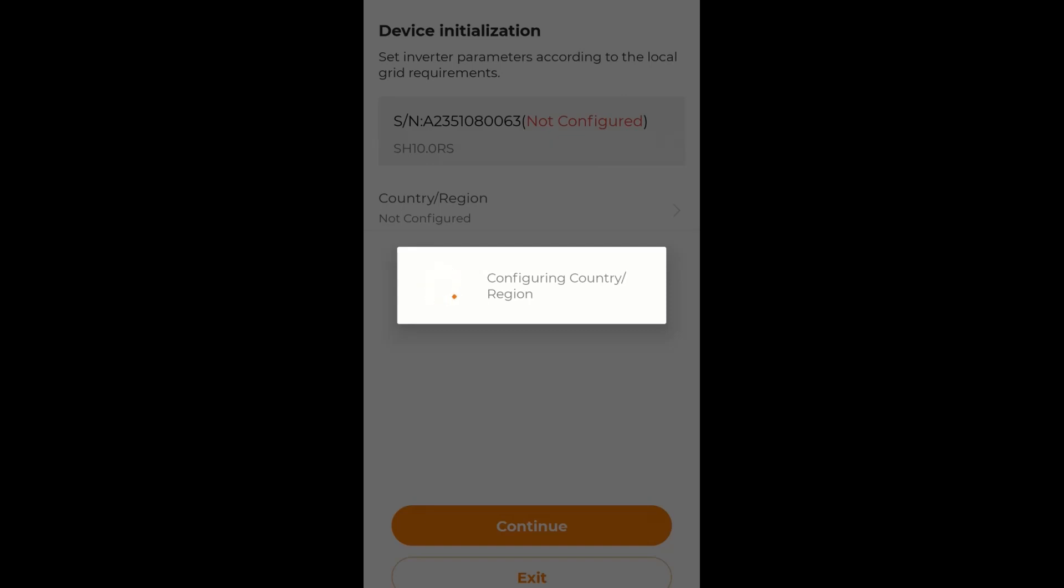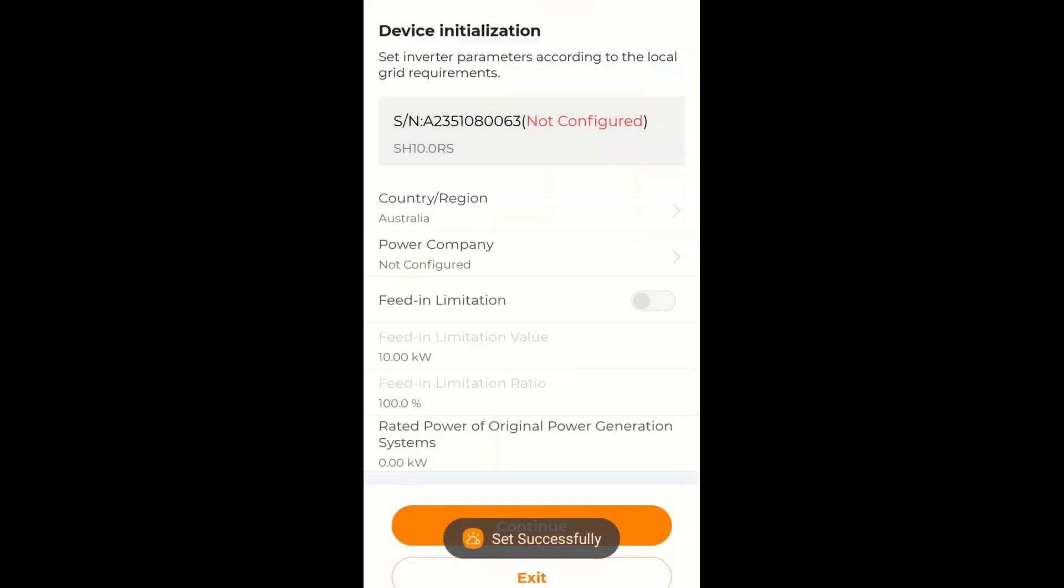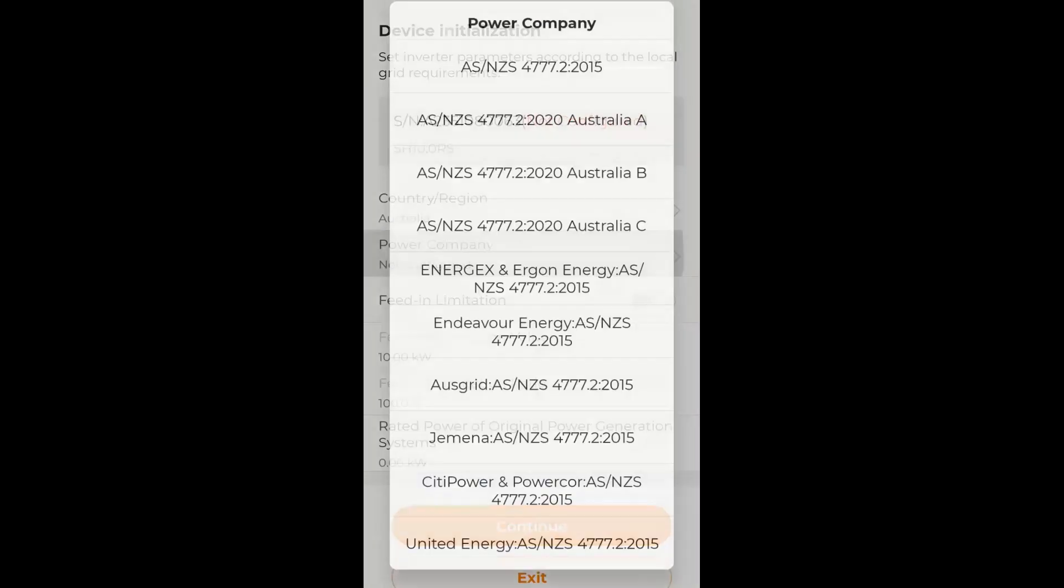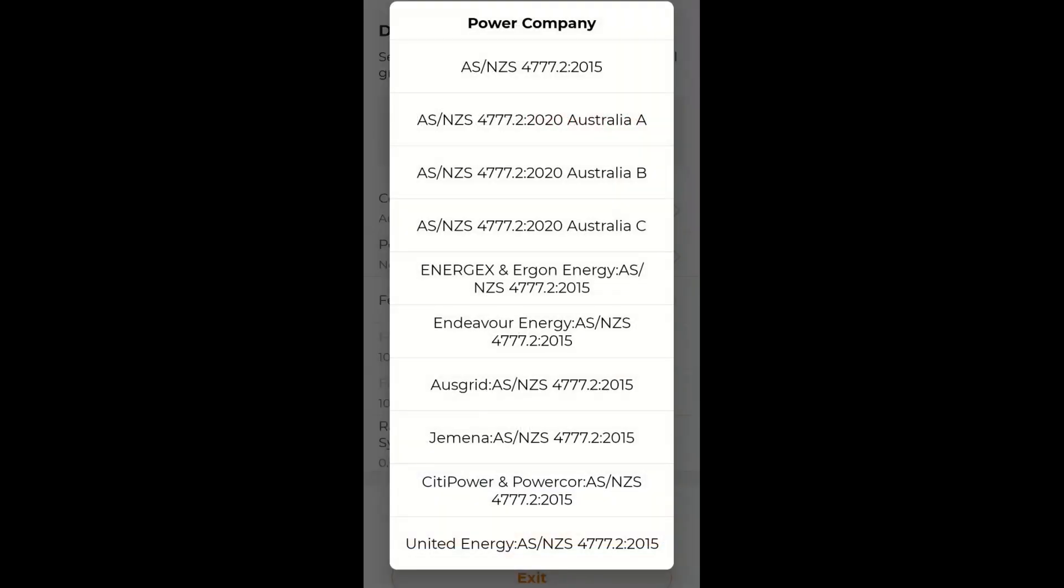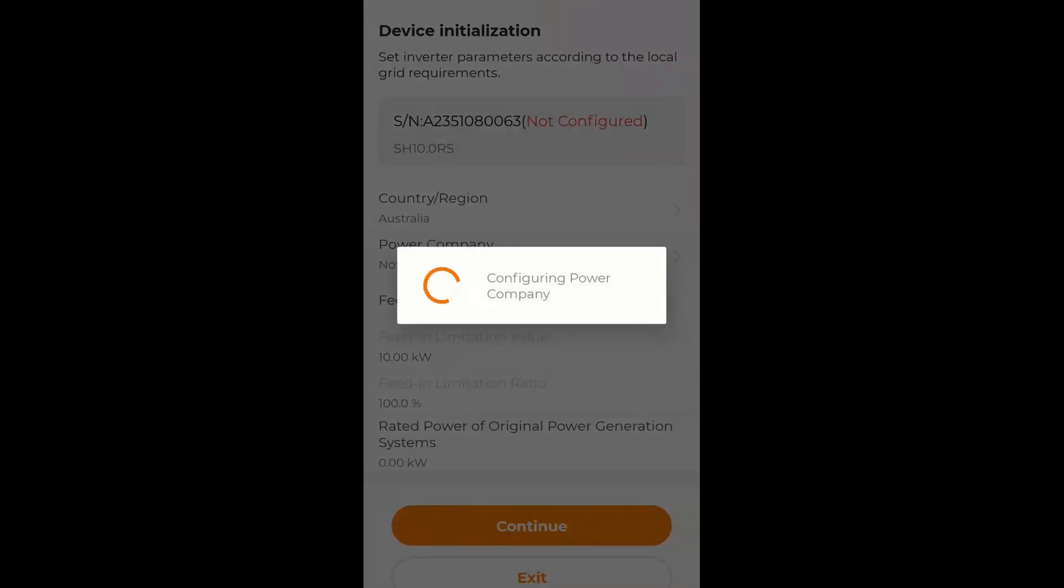Obviously if you're in a different country, you select your country. The power company, in which case here we are Australia, so I will select that. And that sets the grid code.